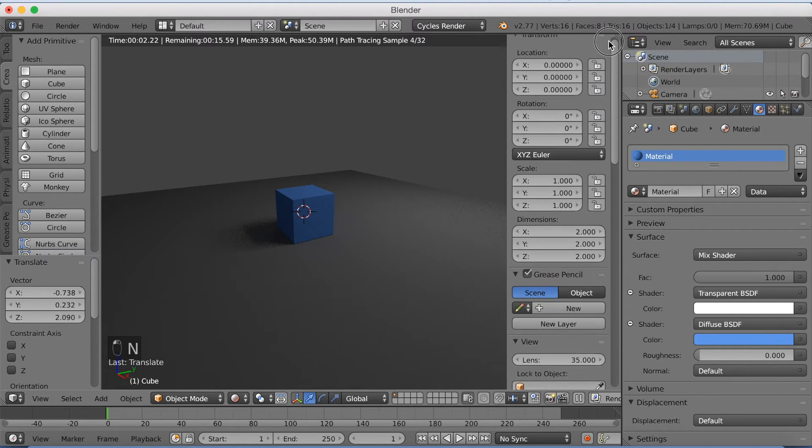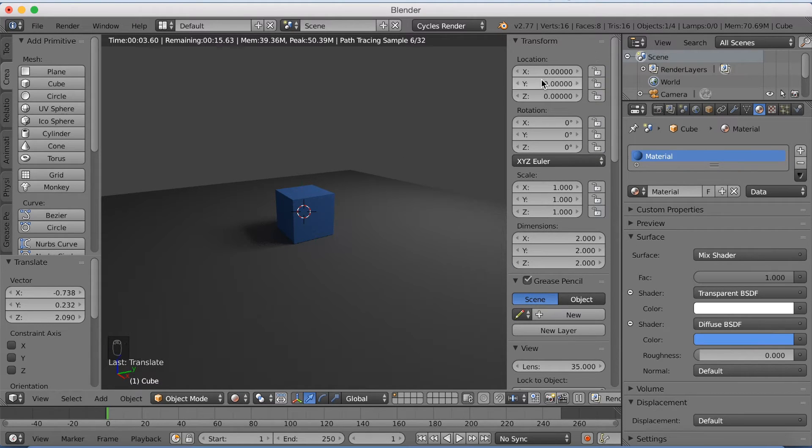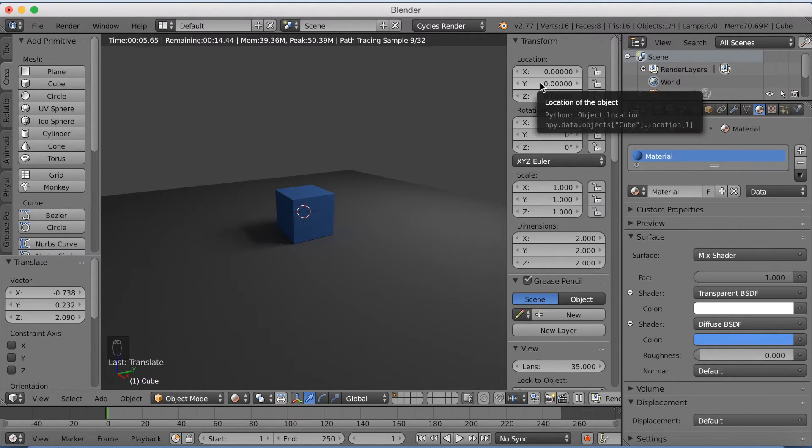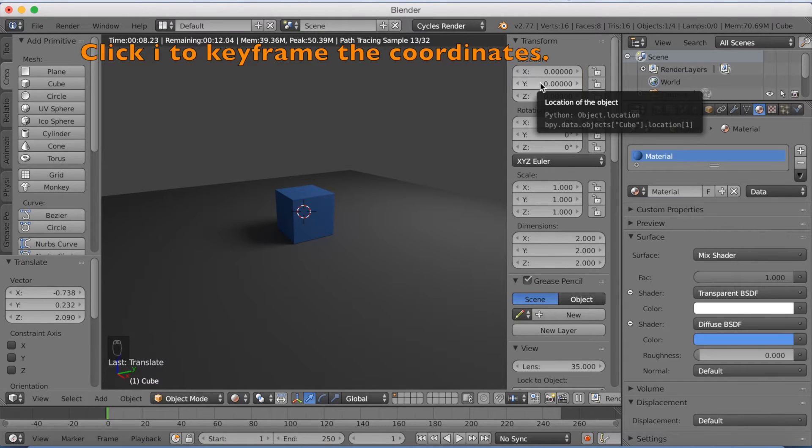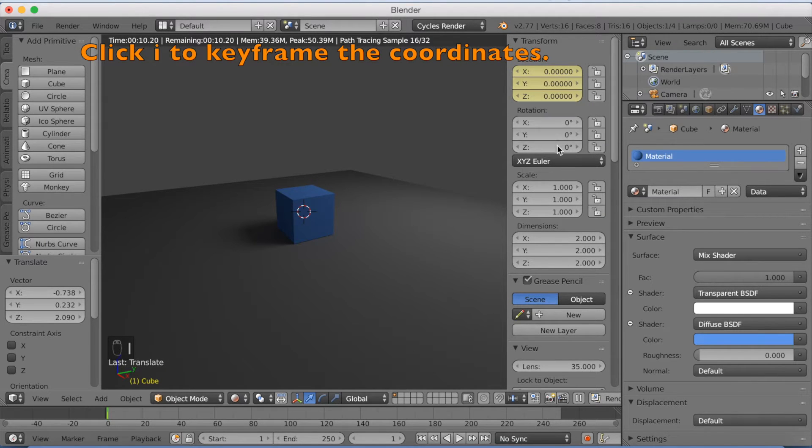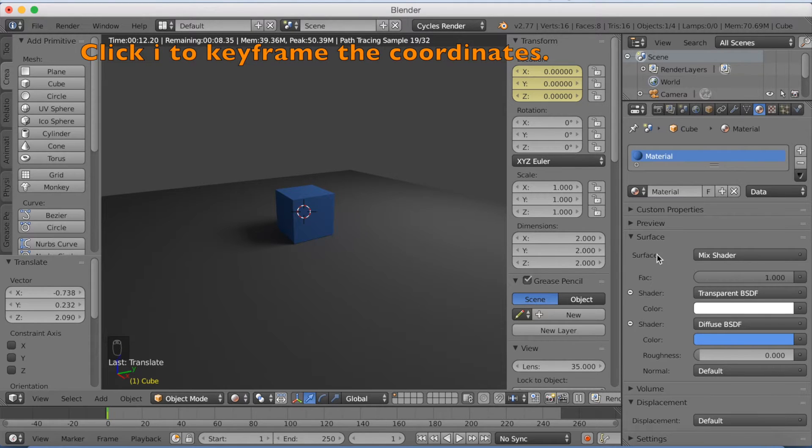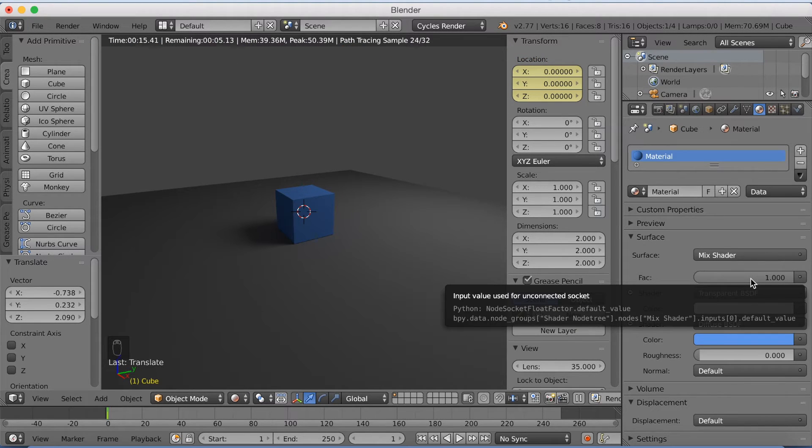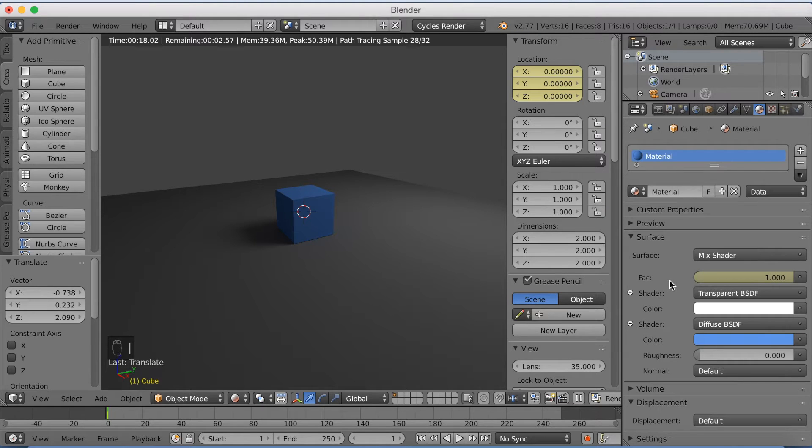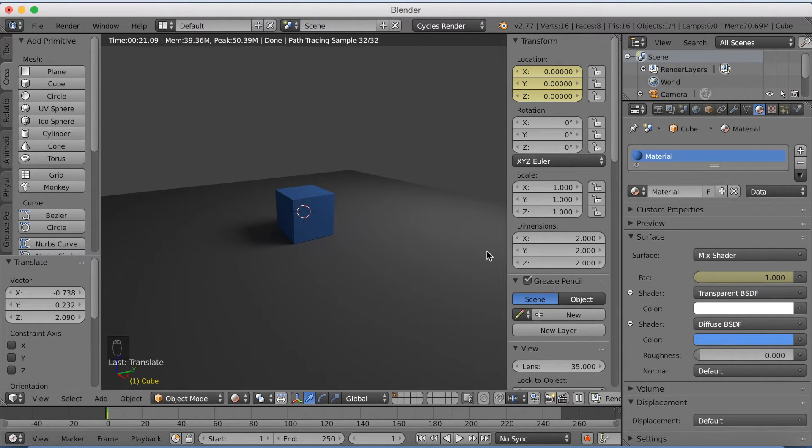Now I'm going to animate this. So I'm going to first keyframe the location, or the coordinates. So click I to keyframe the coordinates. And click I on the factor, on the factor one. Because the animation is going to start off by the cube being visible.